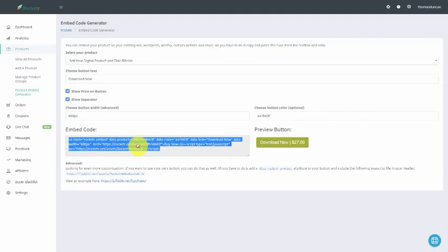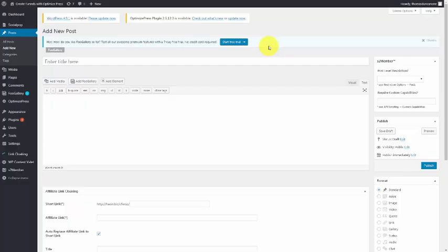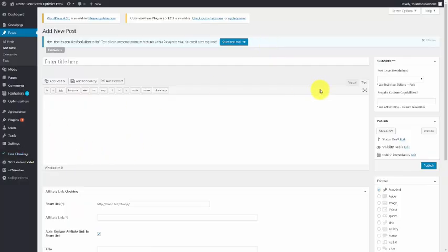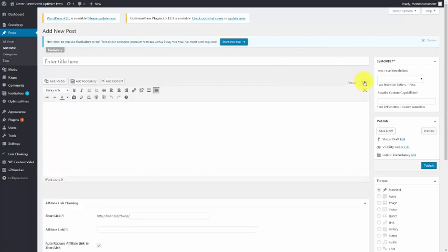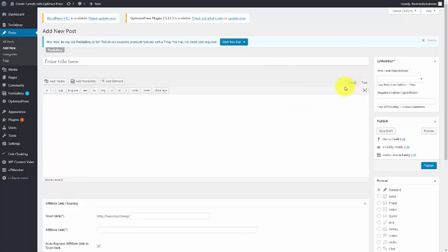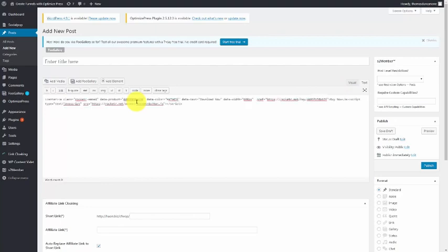For example, we can go to our WordPress site, and when we get to that site, we can choose to add a new post. We will not use the visual editor, we'll use the text editor. We can then center the code, and then place our code.